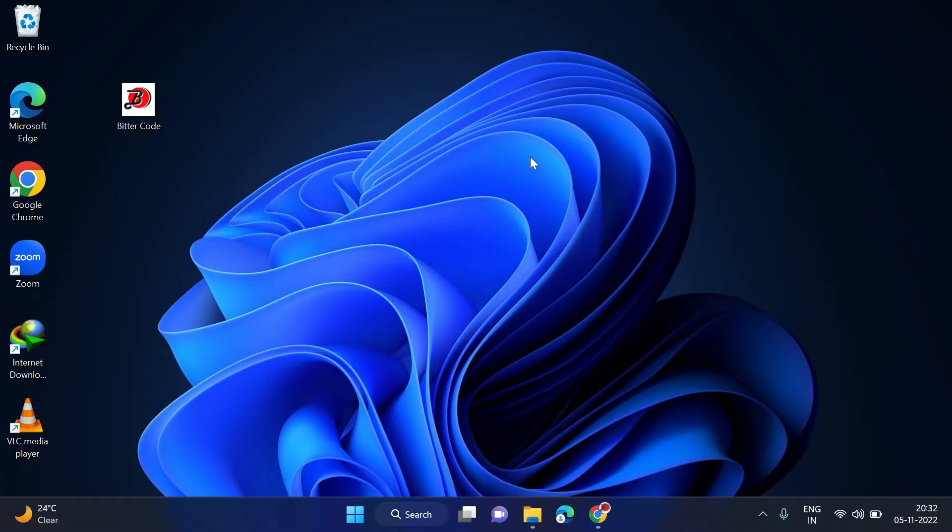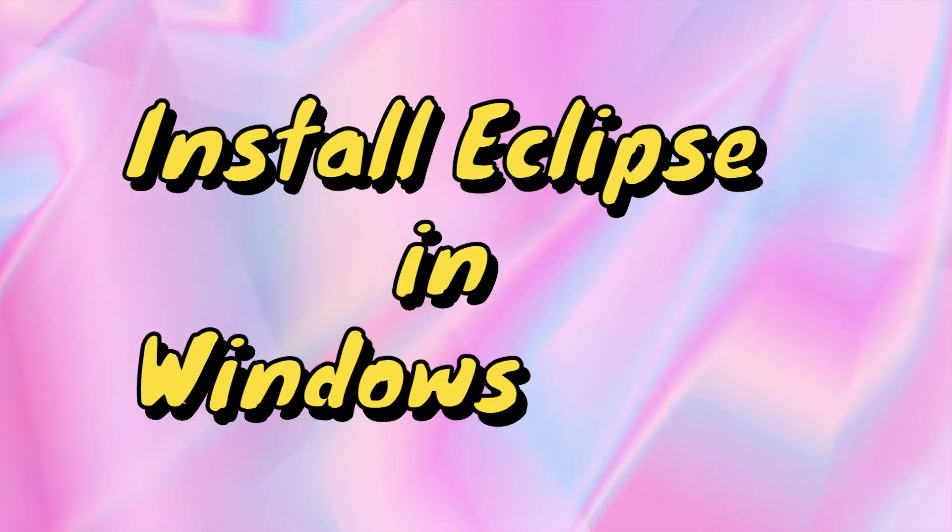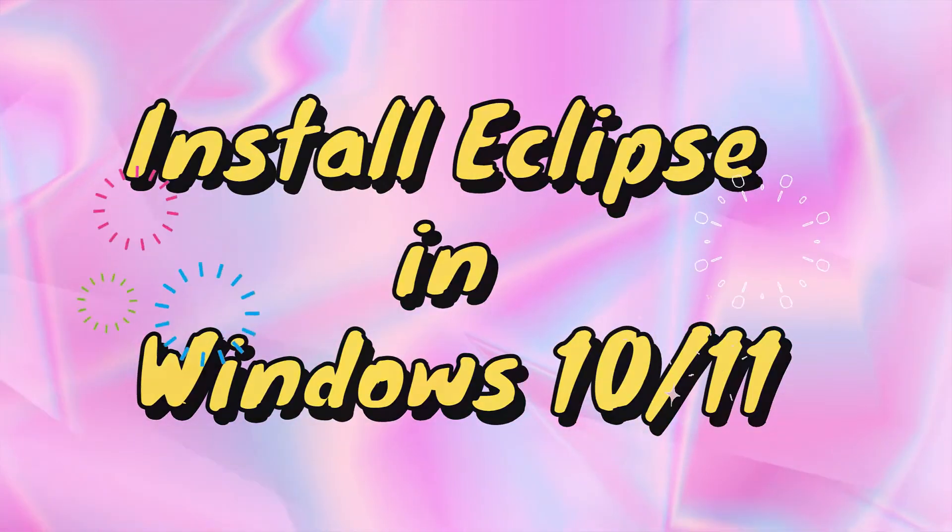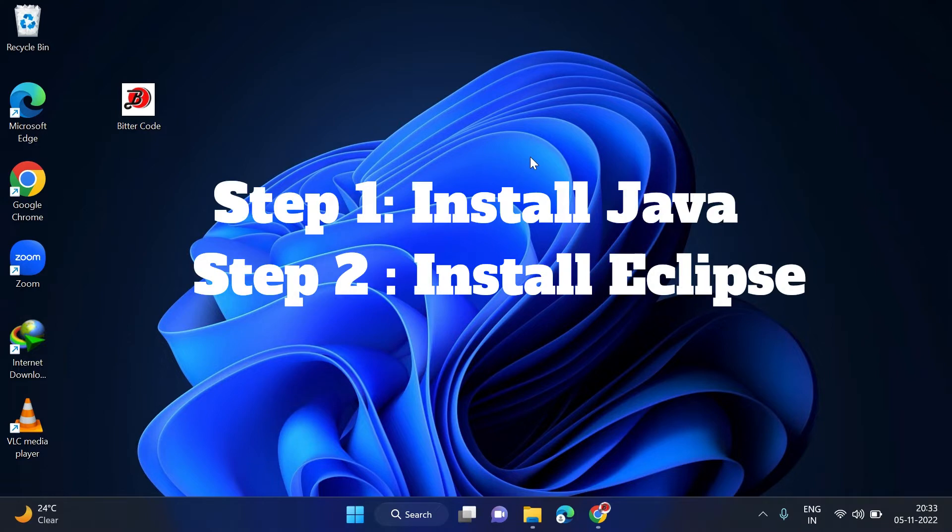Hello everyone, welcome to Beta Code. In this video, we will be talking about how to install and configure Eclipse in Windows 11. This will be basically a two-process method. Step 1 will be installing Java in your system.